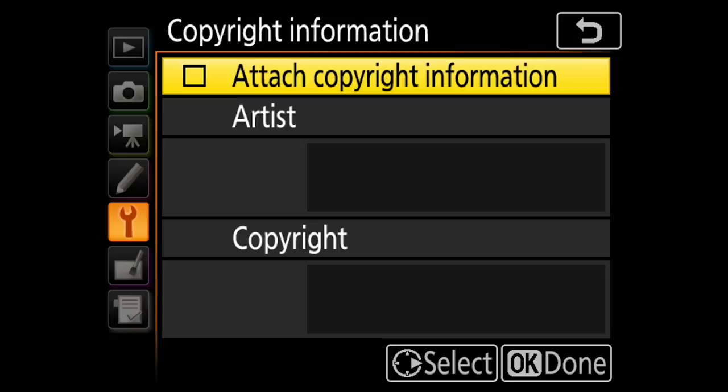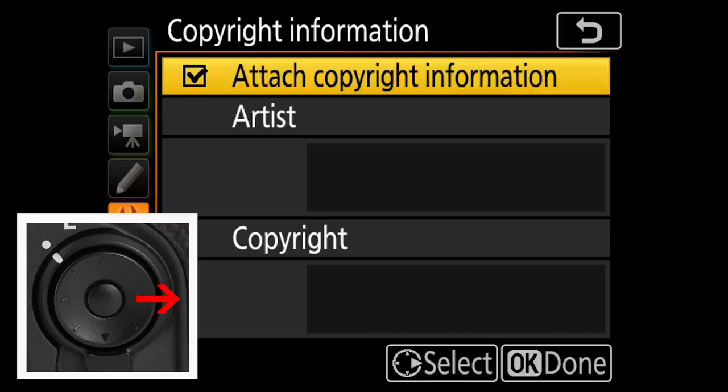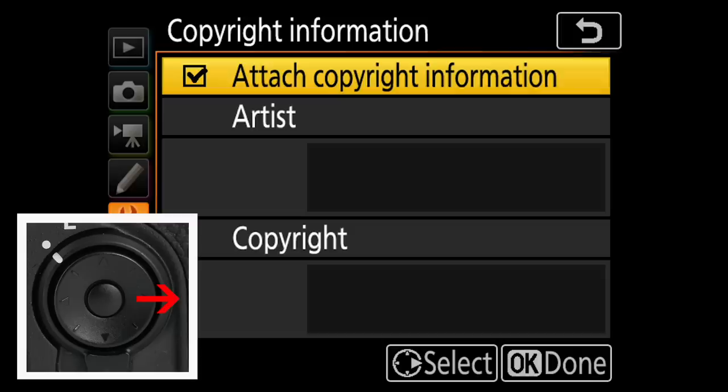So we need to check that little box. If you happen to be using a touch screen, you can just press it. Otherwise, just press the right side of the multi selector and that'll check that little check box for you. So we definitely want to do that.